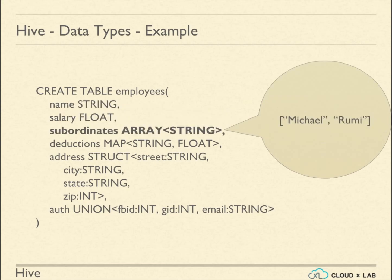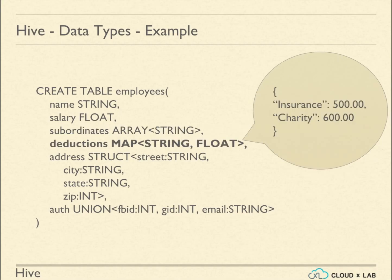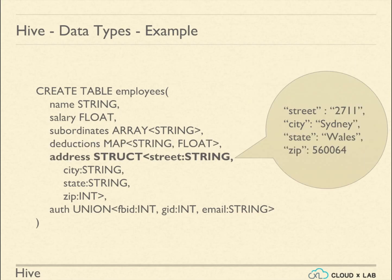Subordinate is an array having the list of subordinate names or IDs. Deductions is a map. The address is of struct data type.